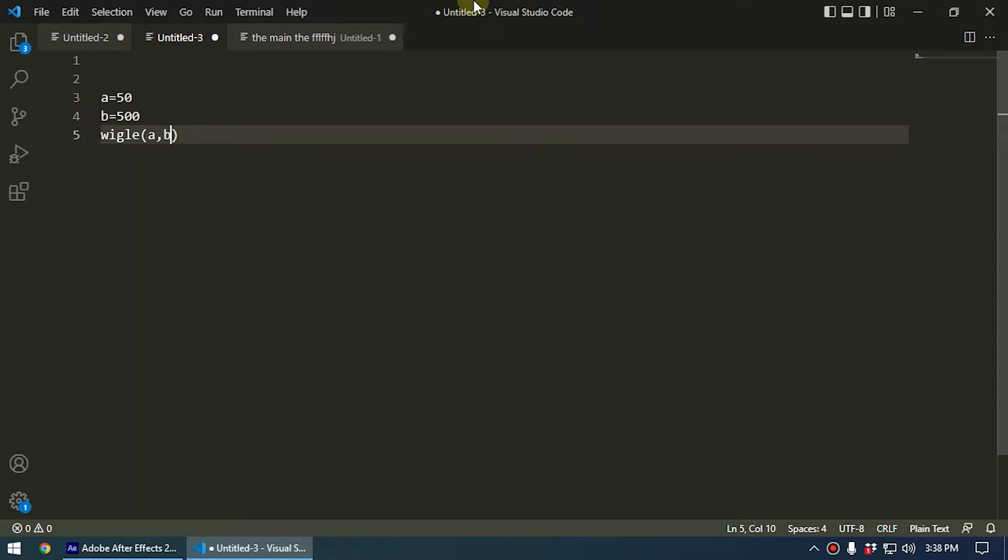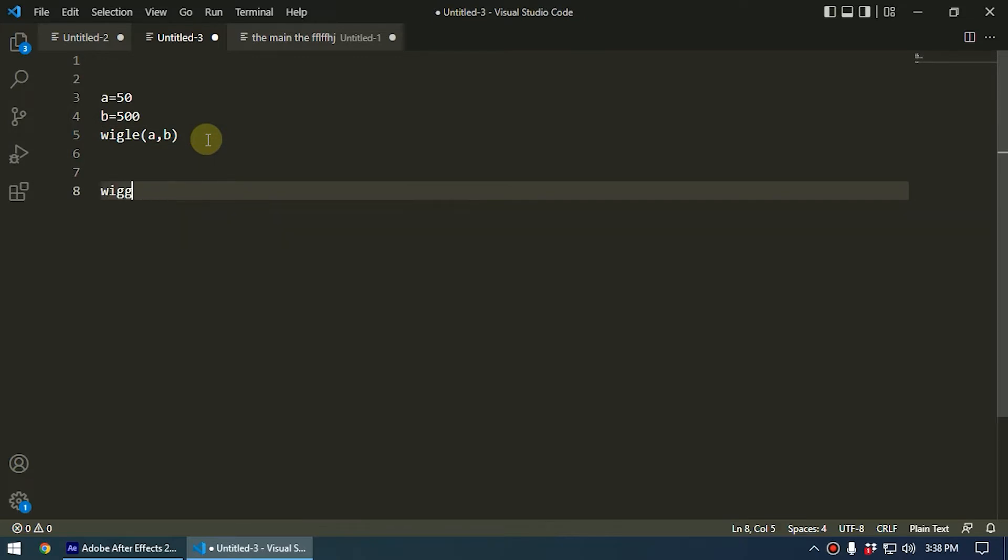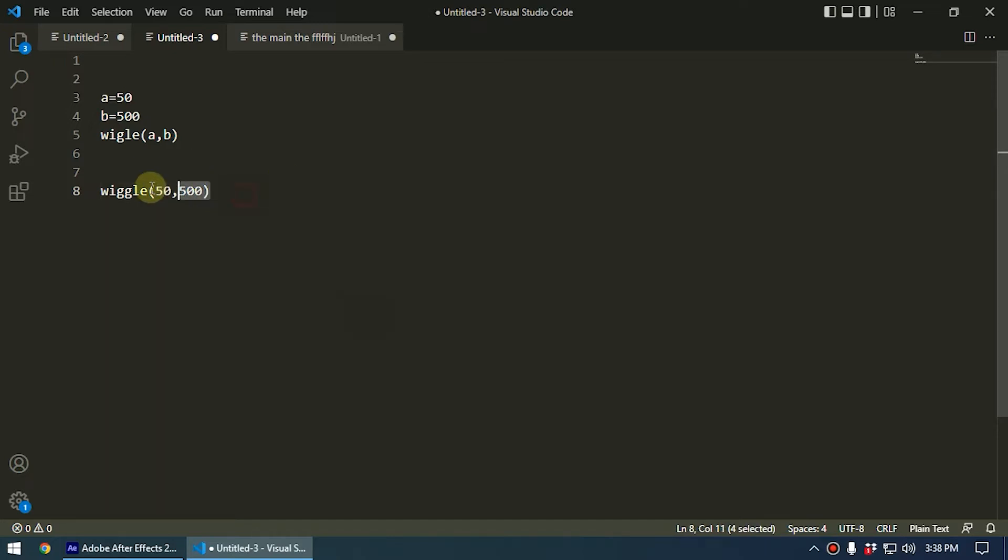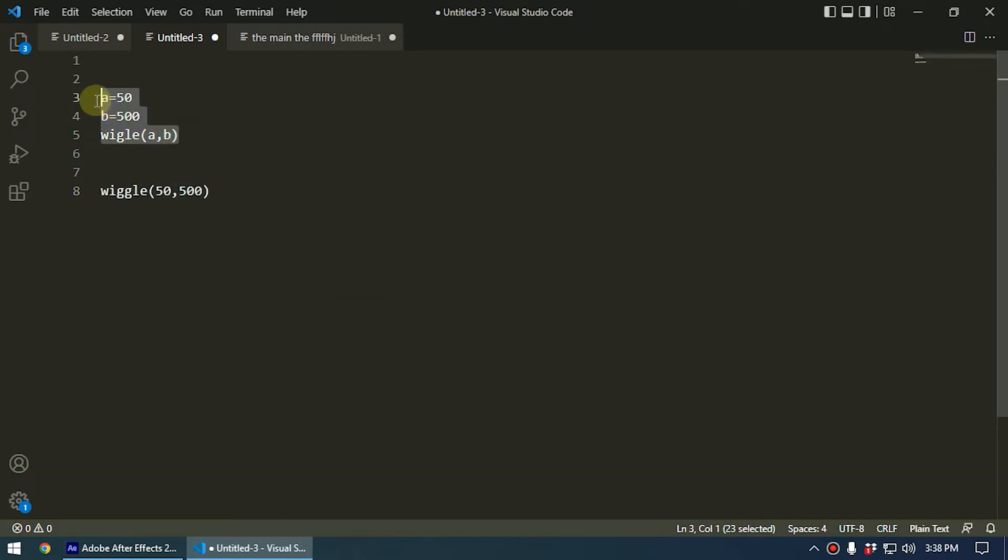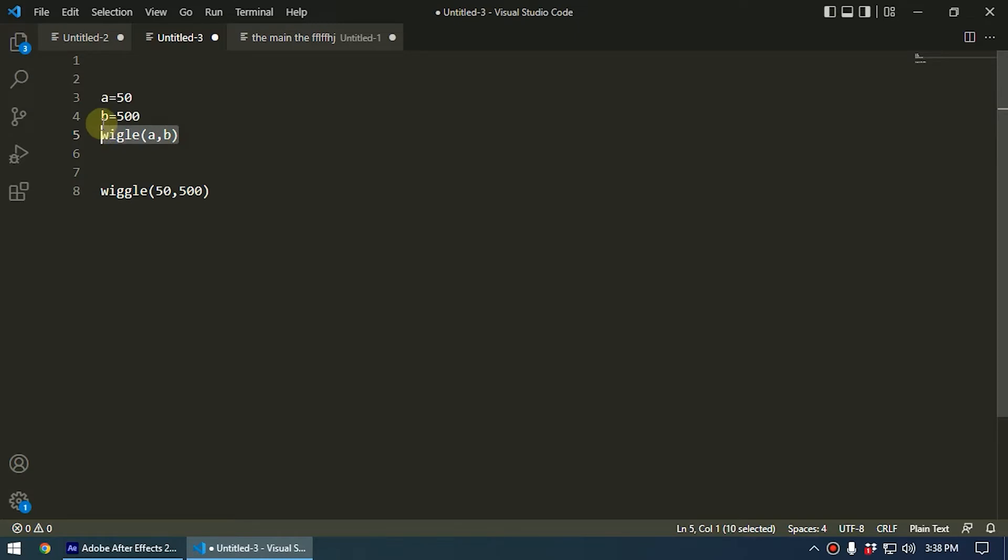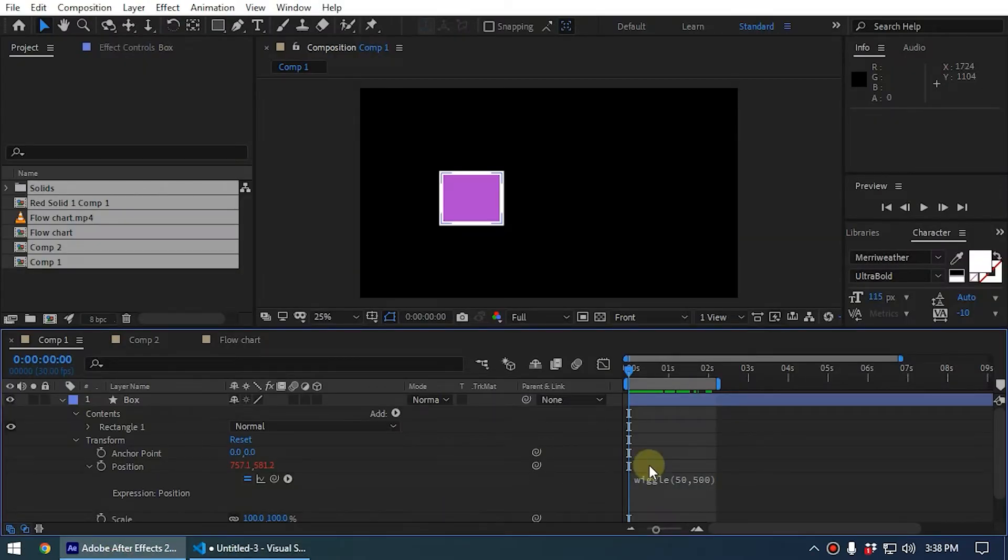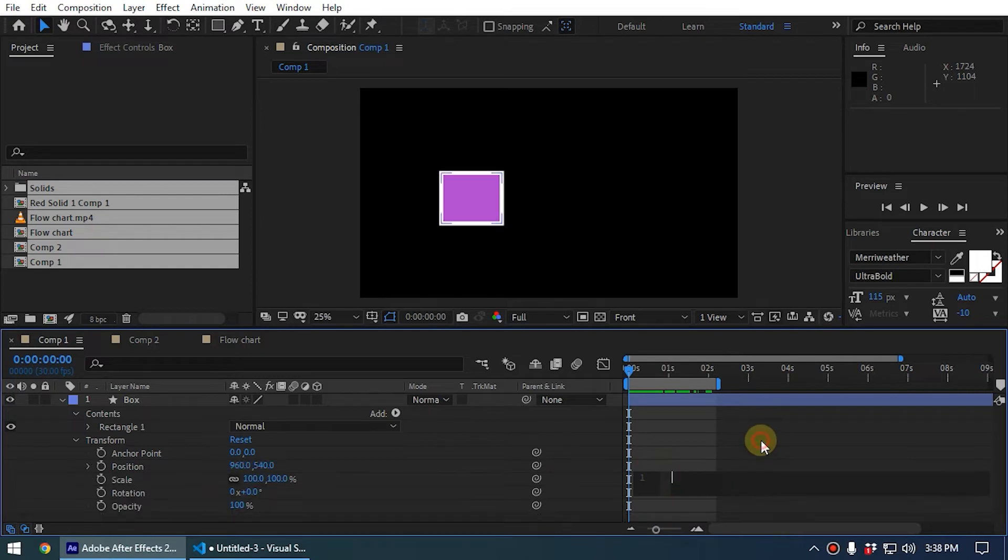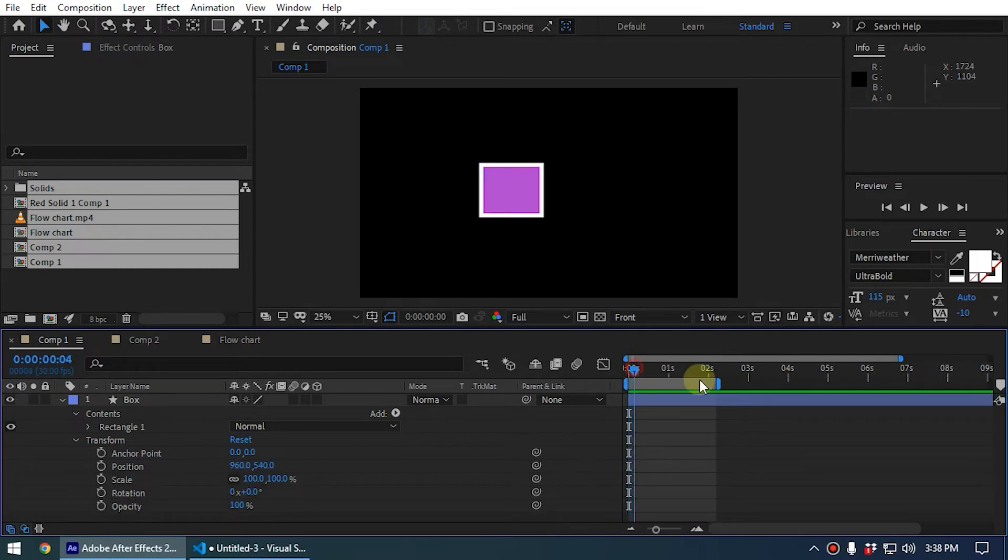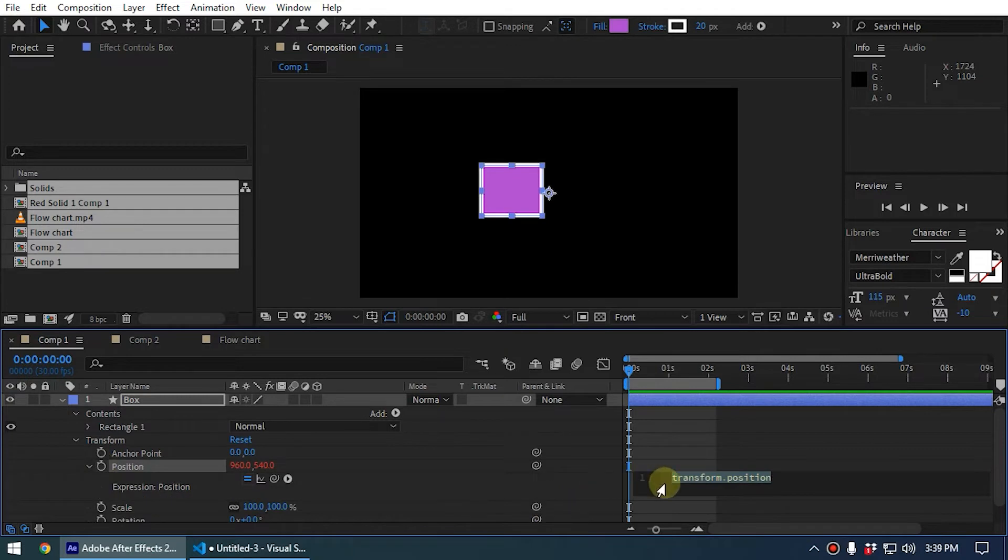So this is the same as if you type wiggle 50 comma 500. Both wiggle expressions are the same. Let me copy this and paste it into After Effects so you can see. I delete this, now we don't have an expression. Now I click on the wiggle and I paste that. Now you can see the expression that I have written.